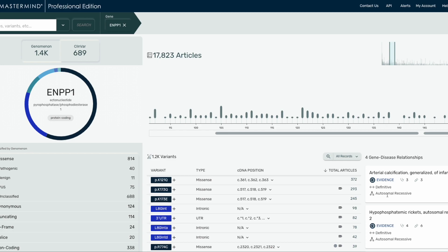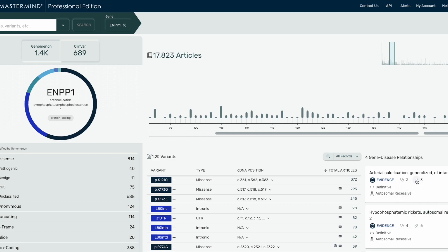To view the clinical evidence, click on the stethoscope. To view the functional evidence, click on the test tube. These PMID links will link you out to PubMed where you can view the evidence used to curate this gene disease relationship.